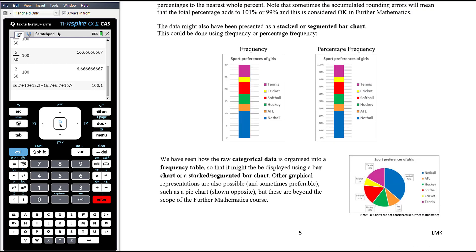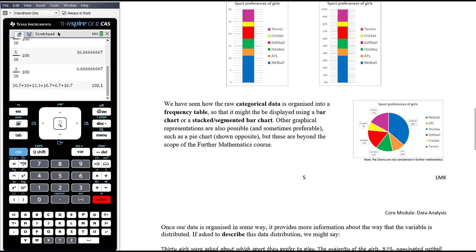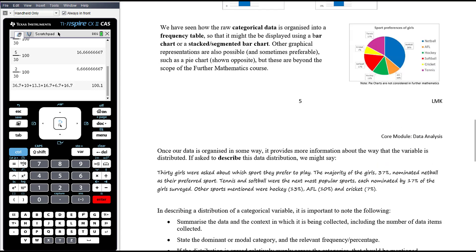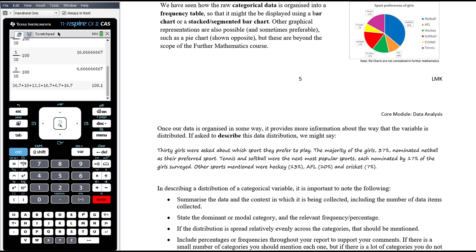So we've seen how raw categorical data is organised into a frequency table, displayed using a bar chart (vertically or horizontally), or shown as a stacked or segmented bar chart. Other representations like pie charts are also possible, though not part of the Further Maths course. Once data is organised, we can describe the data distribution and see what it tells us.